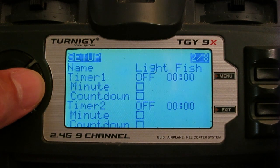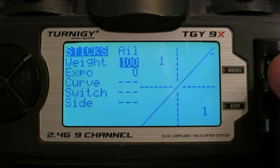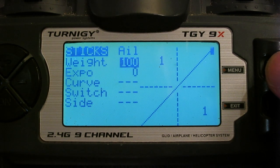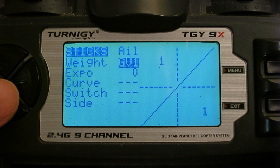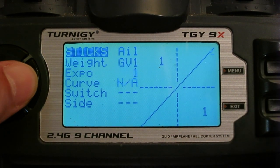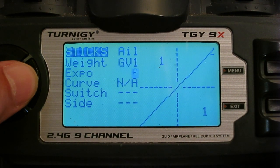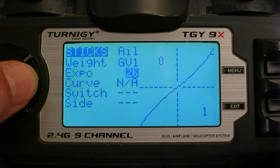We go to the sticks screen and I'll just set it up for the aileron at the moment. With a long press of the menu button you can change the weight from a number to a global variable — there are five of them you can choose. I'll put a bit of expo in as well, just for the demo.